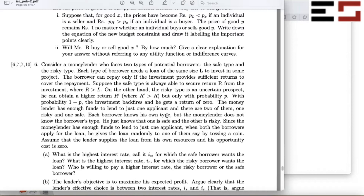Each borrower knows his own type, but the money lender does not know the borrower types. The lender just knows that one is safe and the other is risky — so there is a half chance the person is risky and a half chance the person is a safe type. Since the money lender has enough funds to lend to just one applicant, when both borrowers apply for the loan, he gives the loan randomly to one of them, say by tossing a coin.